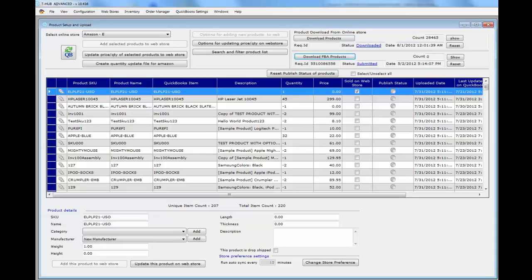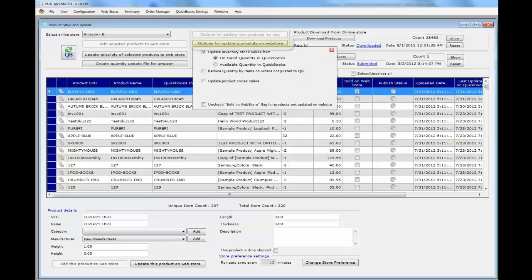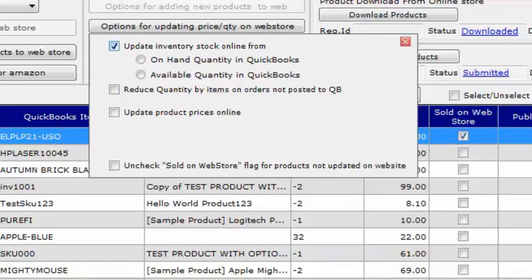Once products have been downloaded from Amazon, you can proceed to updating one product on Amazon just to test. Before updating, check your settings under options for updating price and quantity on Amazon. Under the webstore section, make sure the option to update inventory stock online is selected, and you can choose either the on-hand quantity or available quantity. Based on this setting, tHub will send the selected quantity from QuickBooks to Amazon.